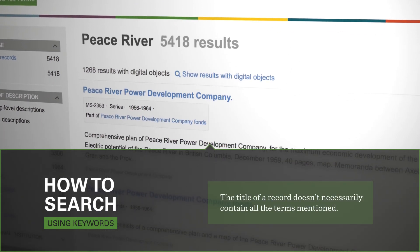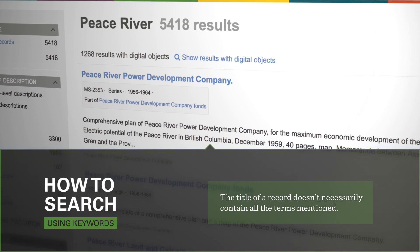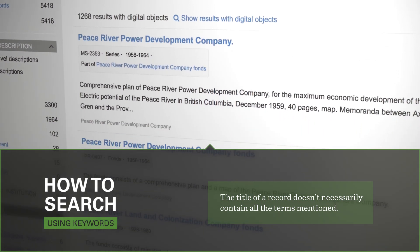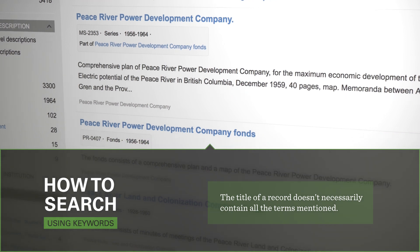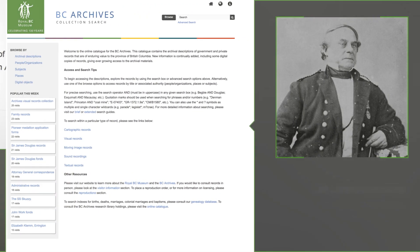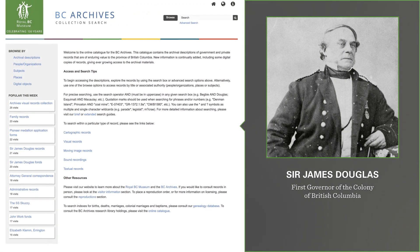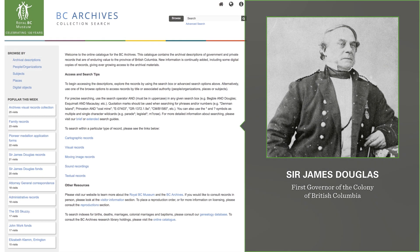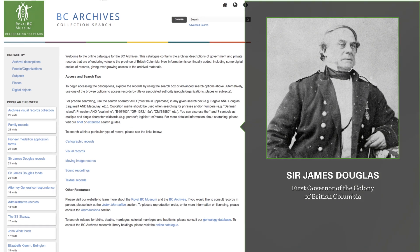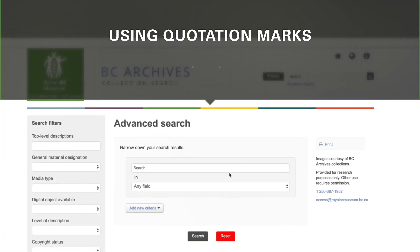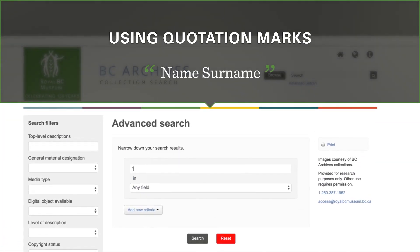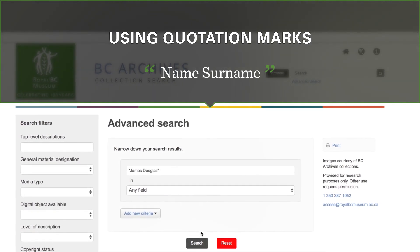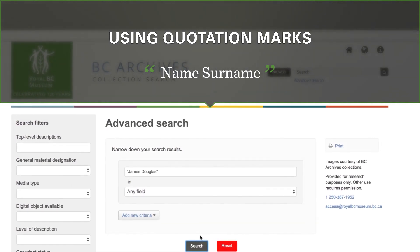It's also important to know that the title description of a record doesn't necessarily contain all the names mentioned, so you may have to try a few different approaches. Let's try a search for records relating to Sir James Douglas, the first governor of the colony of British Columbia. Quotation marks will help you find what you're looking for quickly. For example, if you're looking for a specific name or term, you'll need to put it in quotations.